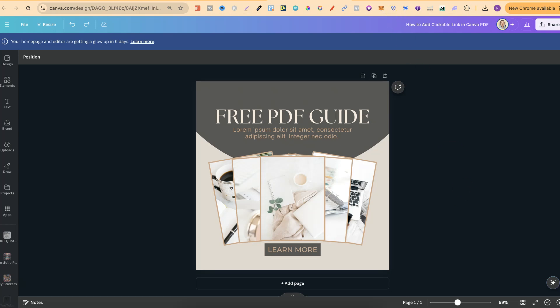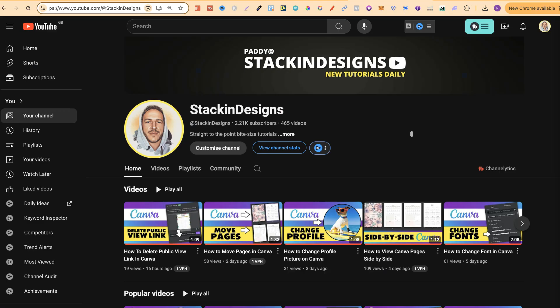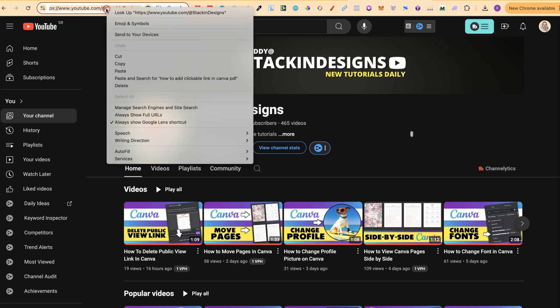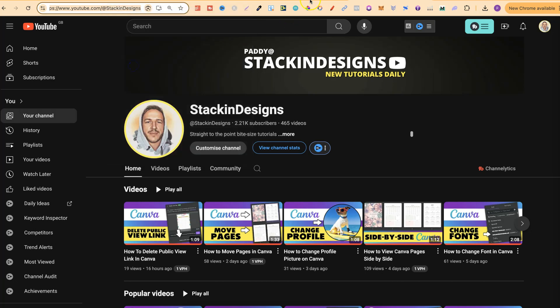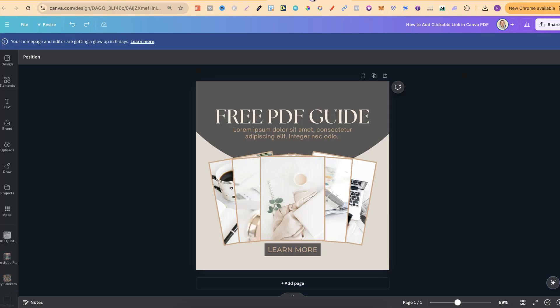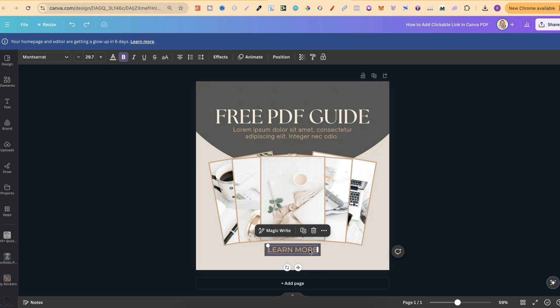Let's come over to my channel just here. We're going to copy this link and this is going to be the link inside the PDF. Now all we have to do is simply click onto the area which we want to make clickable. For this example we'll use this learn more.